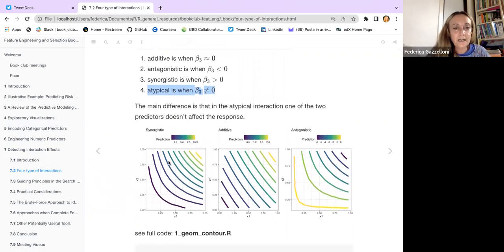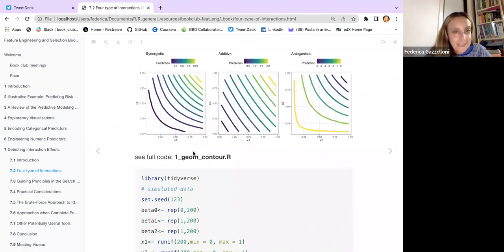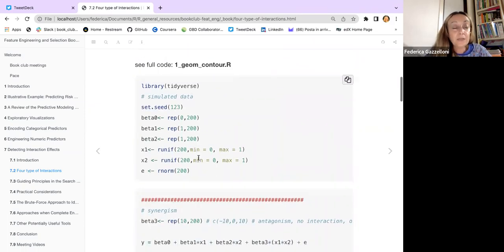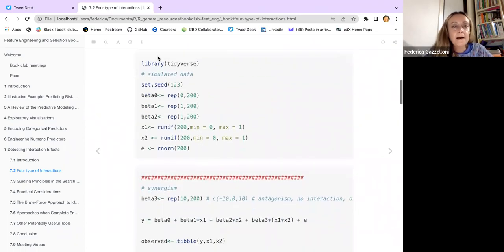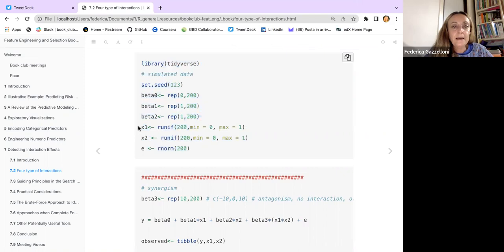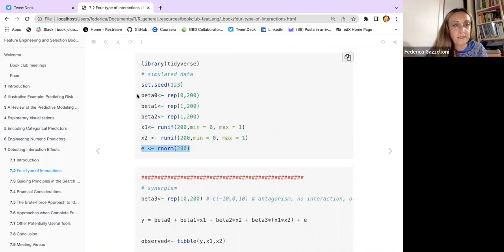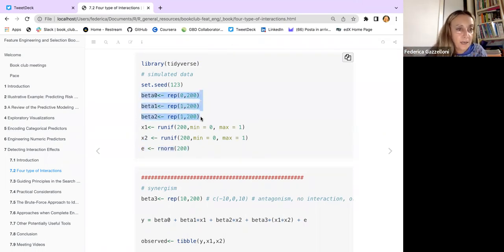We'll just look at the first three types. To make these nice plots, we create a synthetic dataset. The two predictors are random uniforms and we assume that the error is normally distributed.